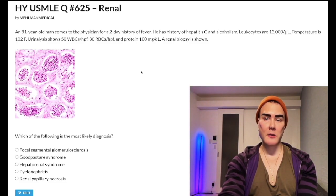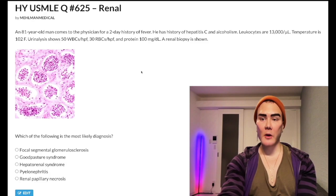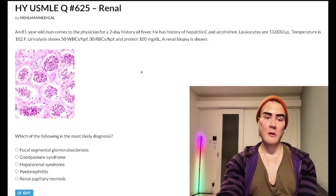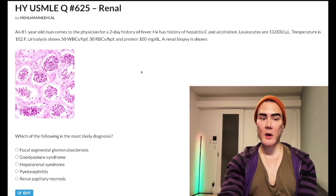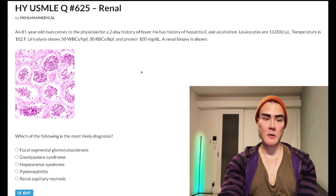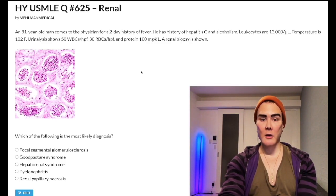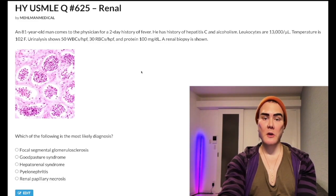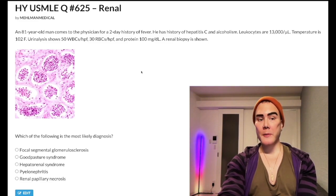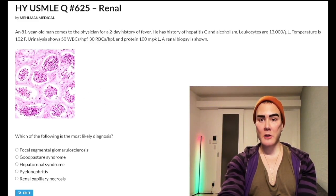He has a history of hepatitis C and alcoholism. Leukocytes 13,000 per microliter, normal range 4 to 11,000. Temperature 102°F. Urinalysis shows 50 white blood cells per high-powered field, 30 red blood cells per high-powered field, and protein 100 milligrams per deciliter. A renal biopsy is shown — I'll talk about this image as we move to the question.